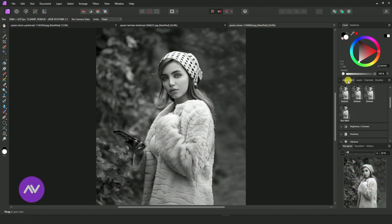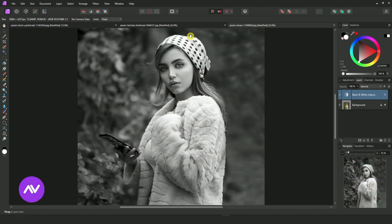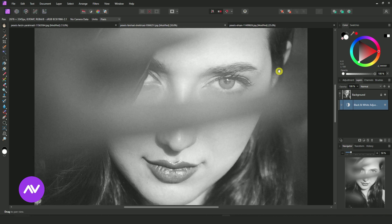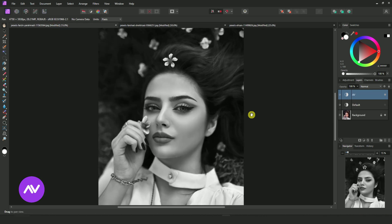In this video, I will show you the best black and white preset in Affinity Photo. To know the complete process, please watch this video till the end.